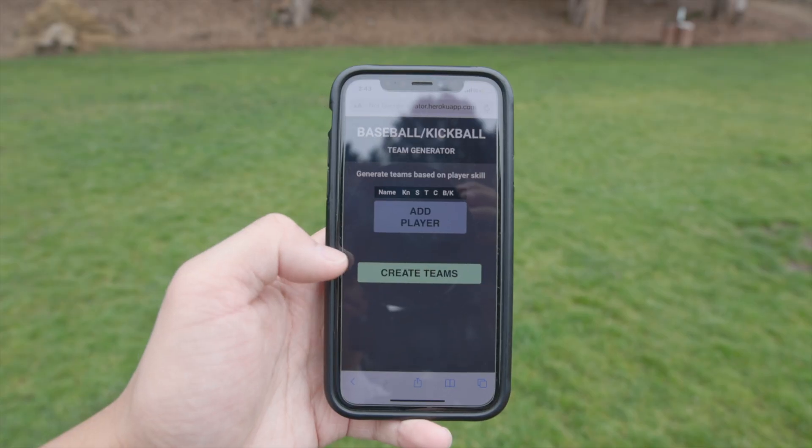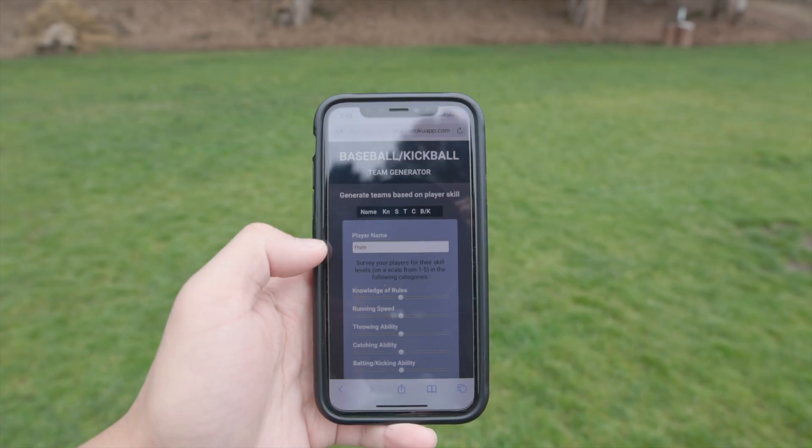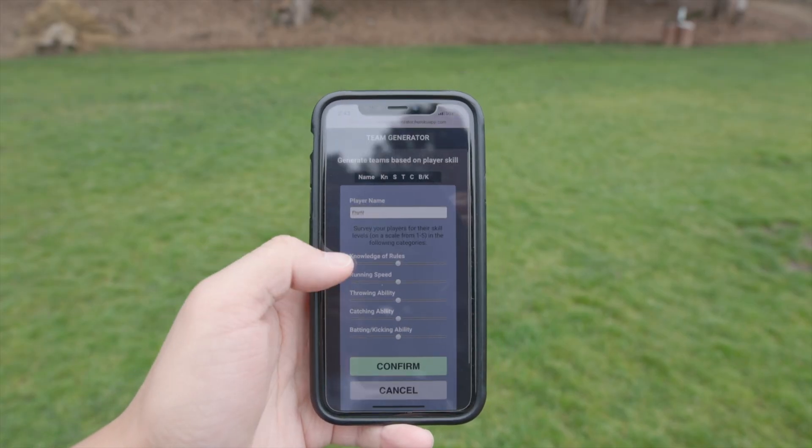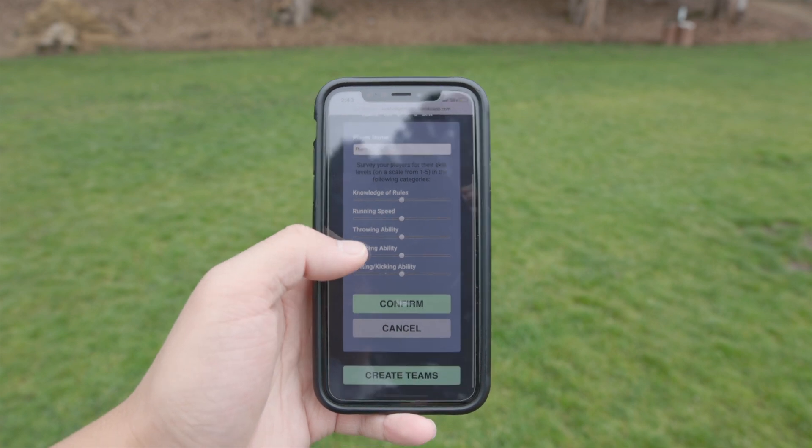Because of this whole experience, I decided to build a web app to split players into two fair teams based on skill levels across 5 different categories using machine learning. Totally not a waste of my time or anything.